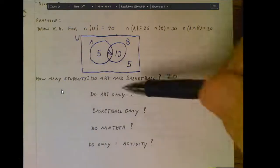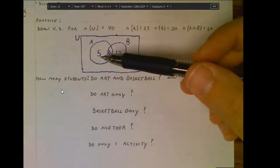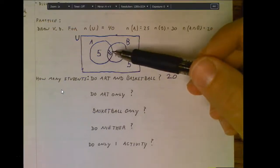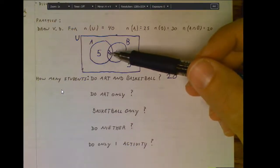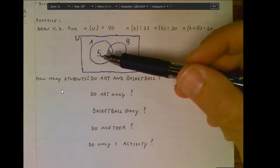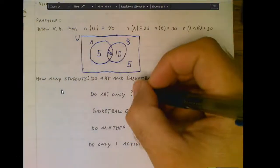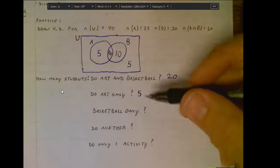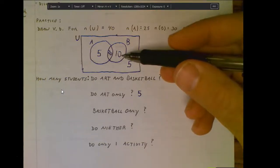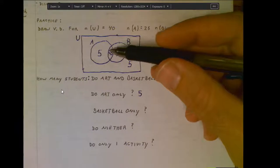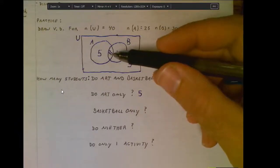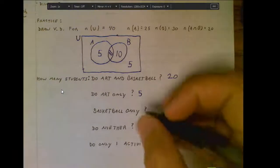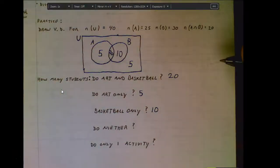What about art only? There were 25 students that do art; 20 of those do basketball and art, and the other 5 do art only. So that 5 represents students that only do art. What about basketball only? That would be the 10. There are 30 basketball people total; 20 of them do art and basketball, and the remaining 10 are basketball only.